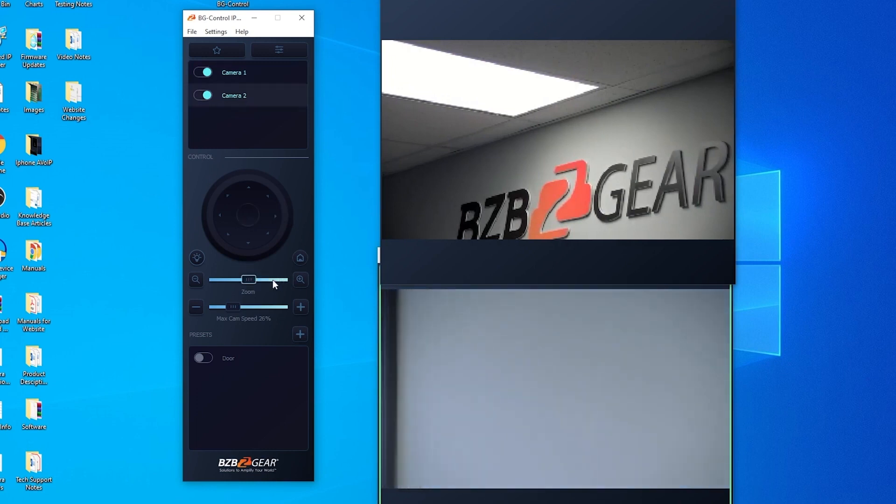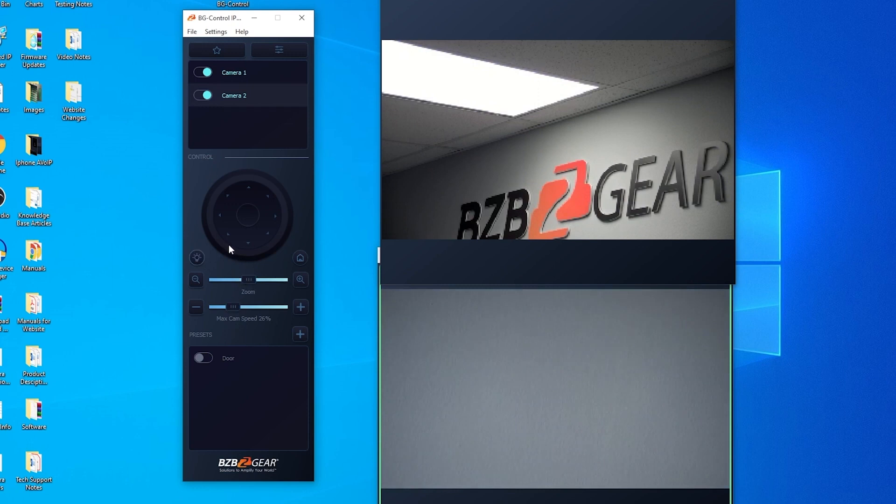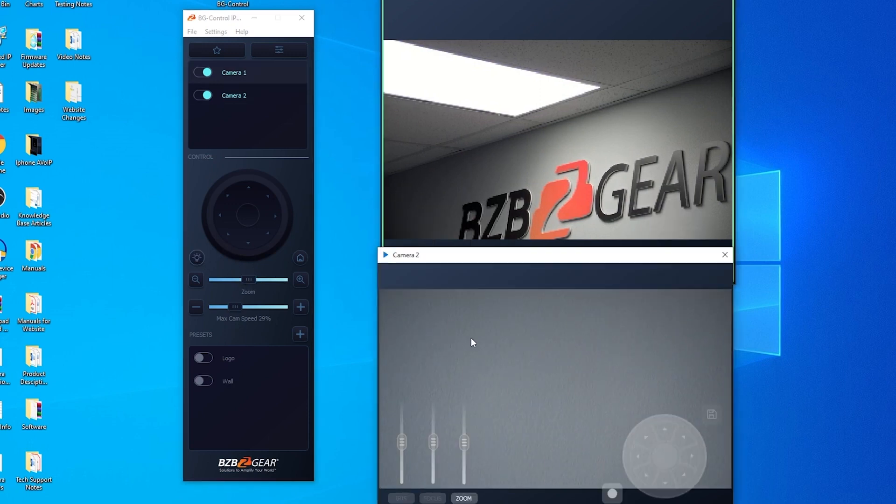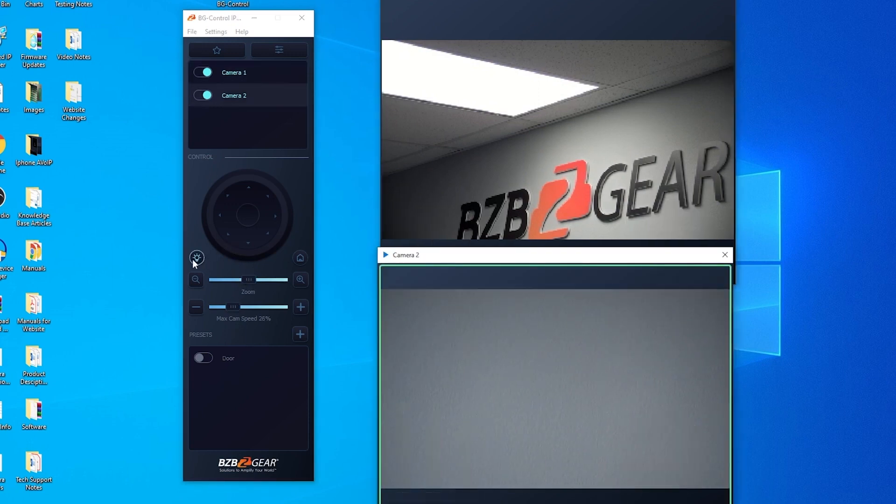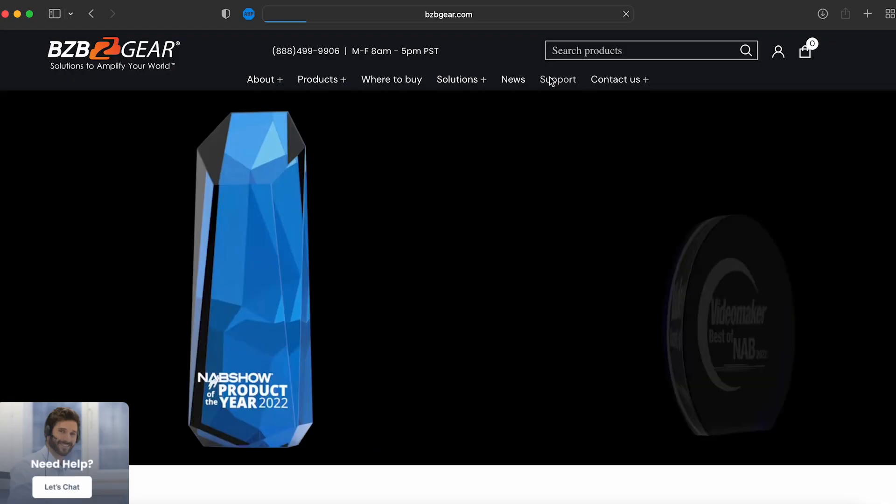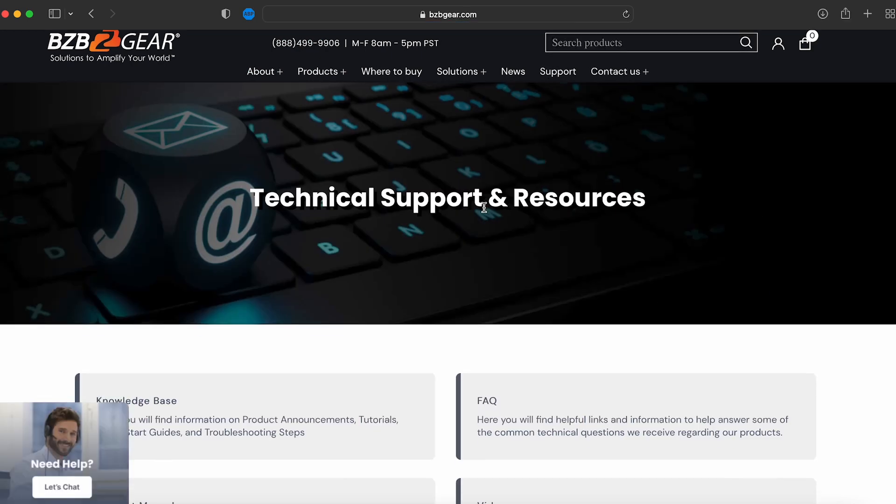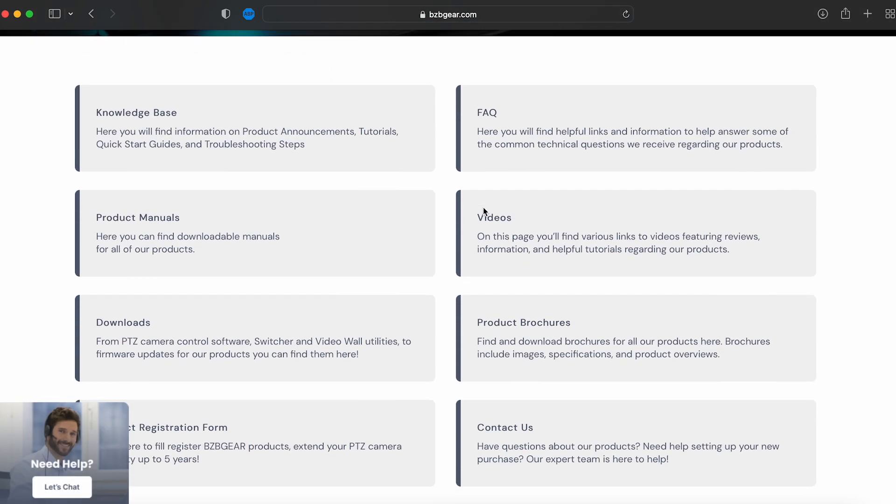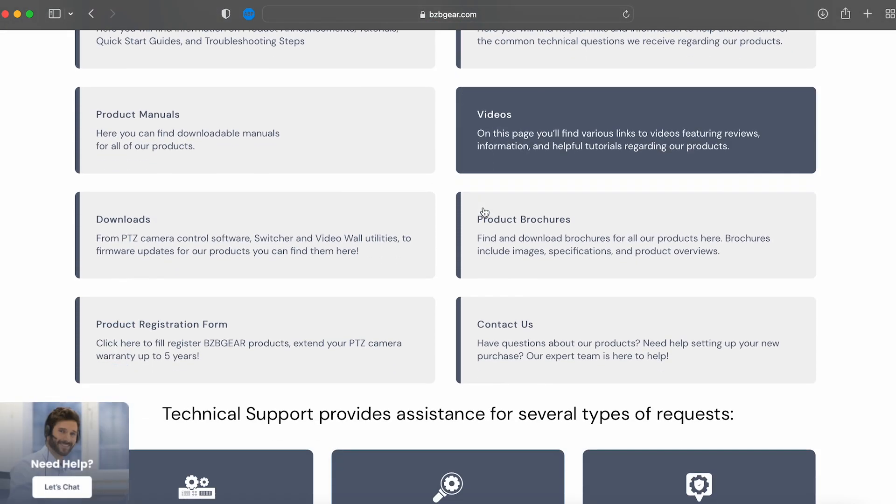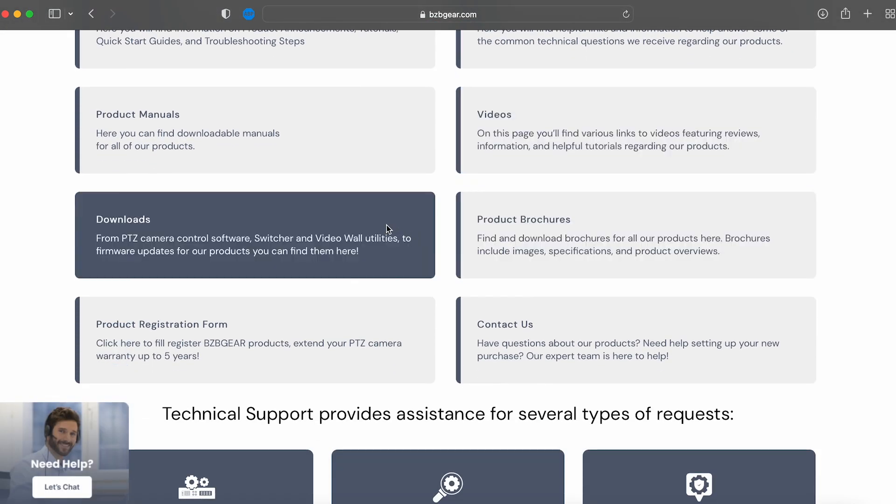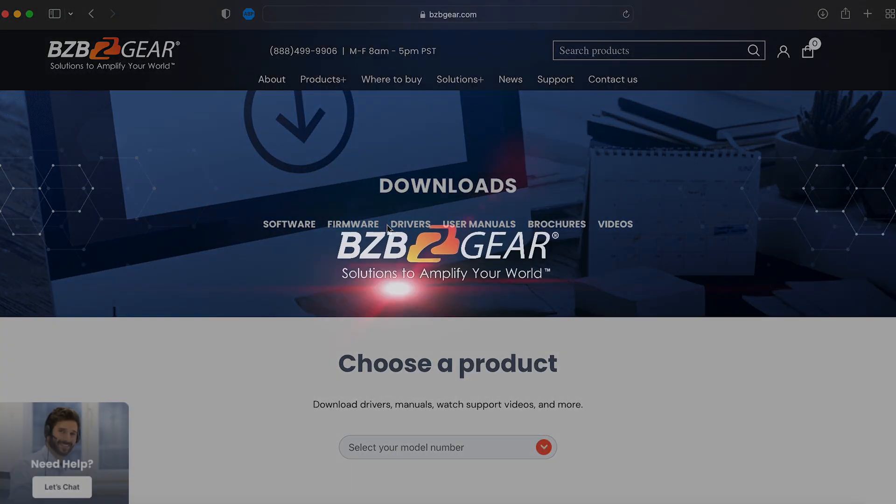I think that just about covers most everything about this app - our BG PTZ Control app. So if this is something that interests you, go ahead and navigate to our website, check it out, give it a download, and we'll see you guys next time.